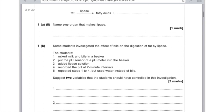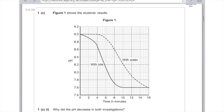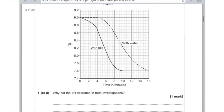Some students investigated the effect of bile on the digestion of fat by lipase. They mixed milk and bile, put a pH sensor in the beaker, added lipase, recorded the pH, then repeated using water instead of bile. Suggest two variables that should be controlled — you could pick from the type of milk, volume of milk, volume of lipase, concentration of lipase, or temperature. The pH decreased far more rapidly with bile compared to water. The pH decreased in both investigations because fatty acids were produced, and acids result in a decrease in pH.